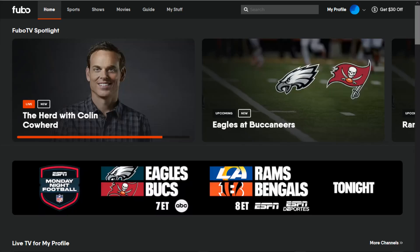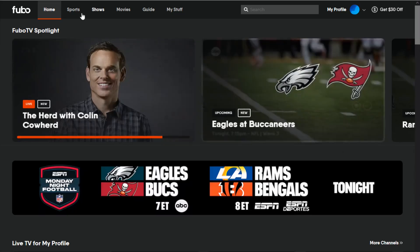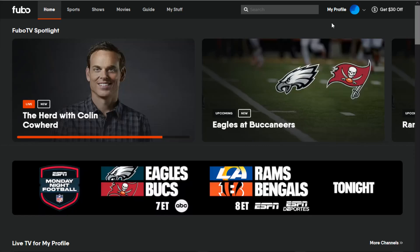Once you're over at Fubo.TV, log in to your Fubo account. And then at this point, what you want to do is go to the upper right hand corner and find where it says my profile and click on that.